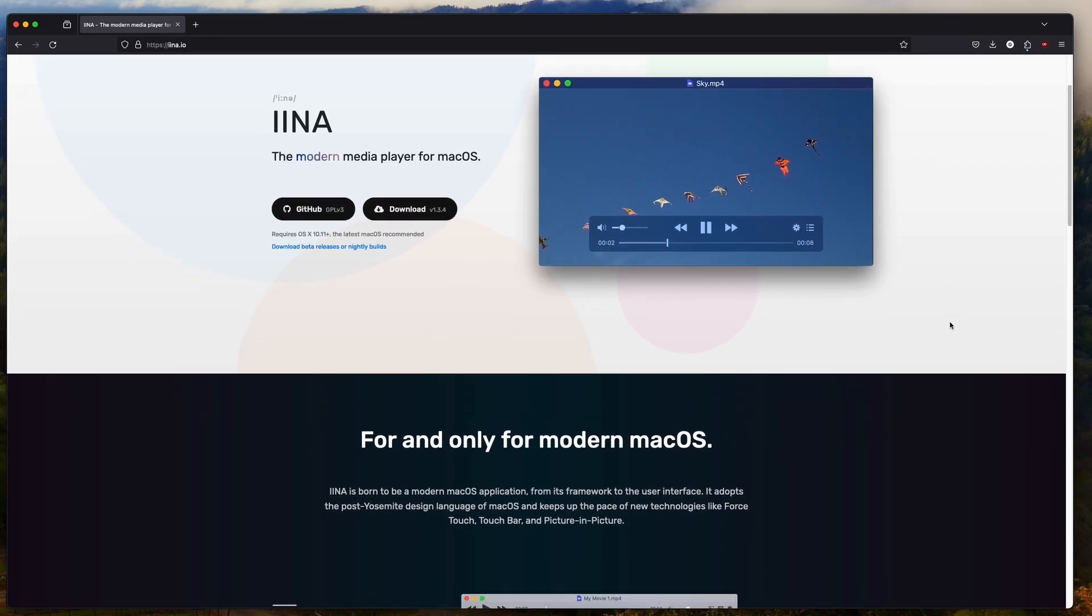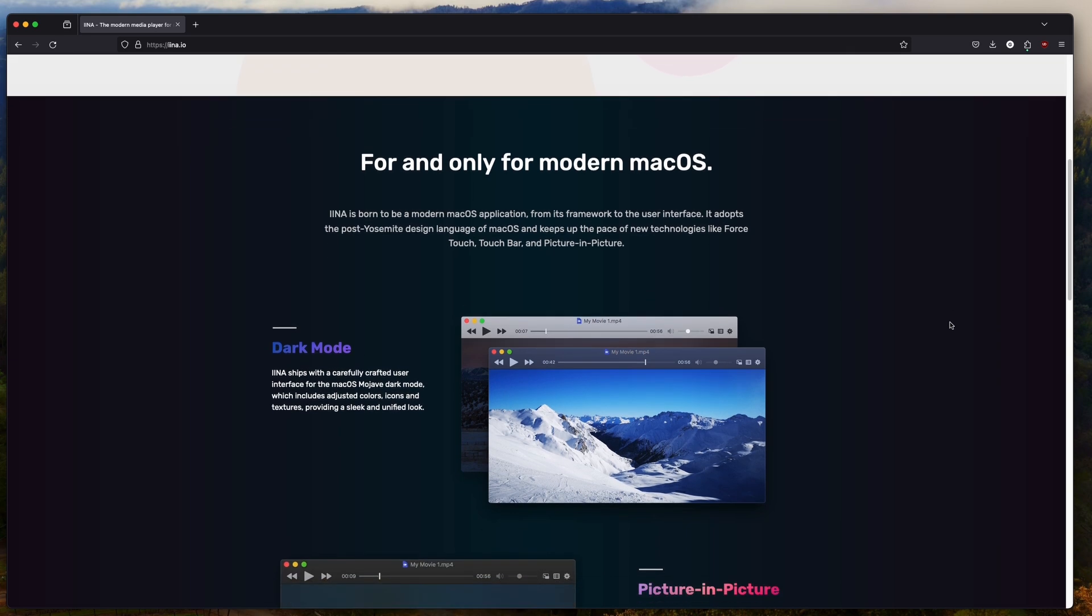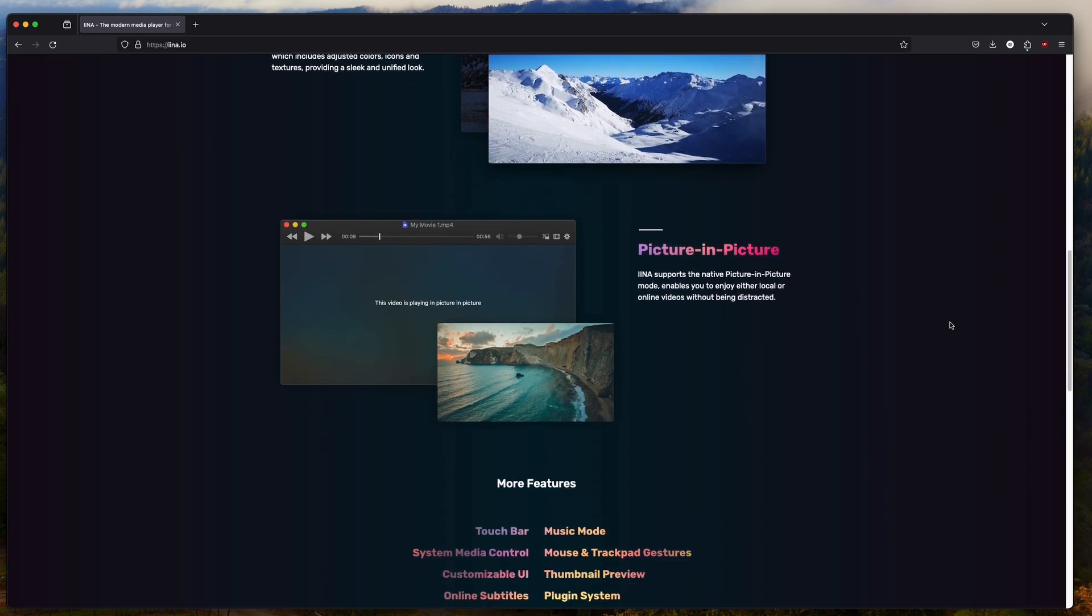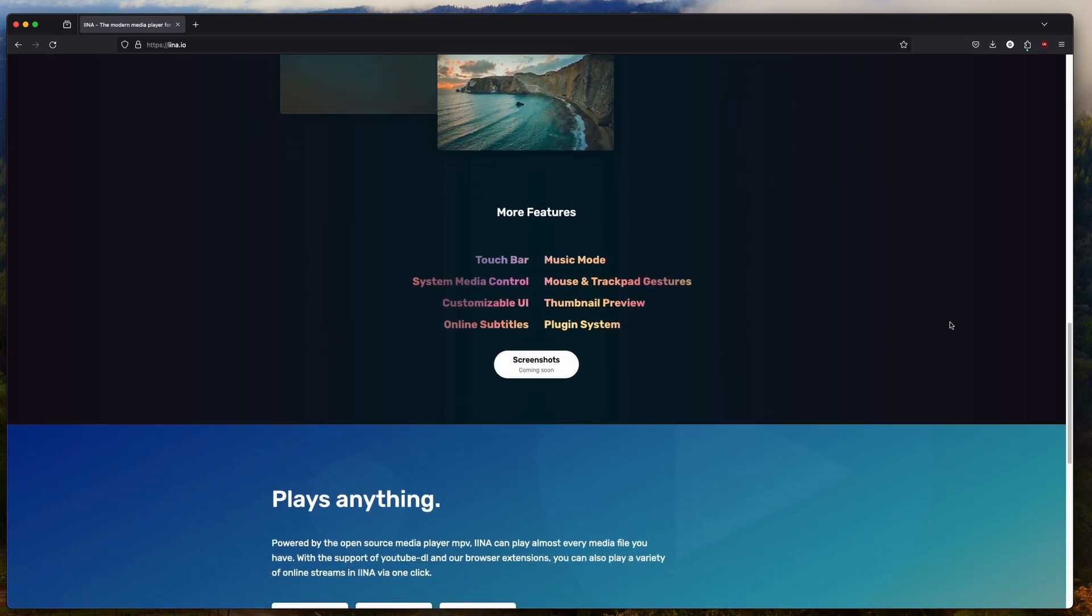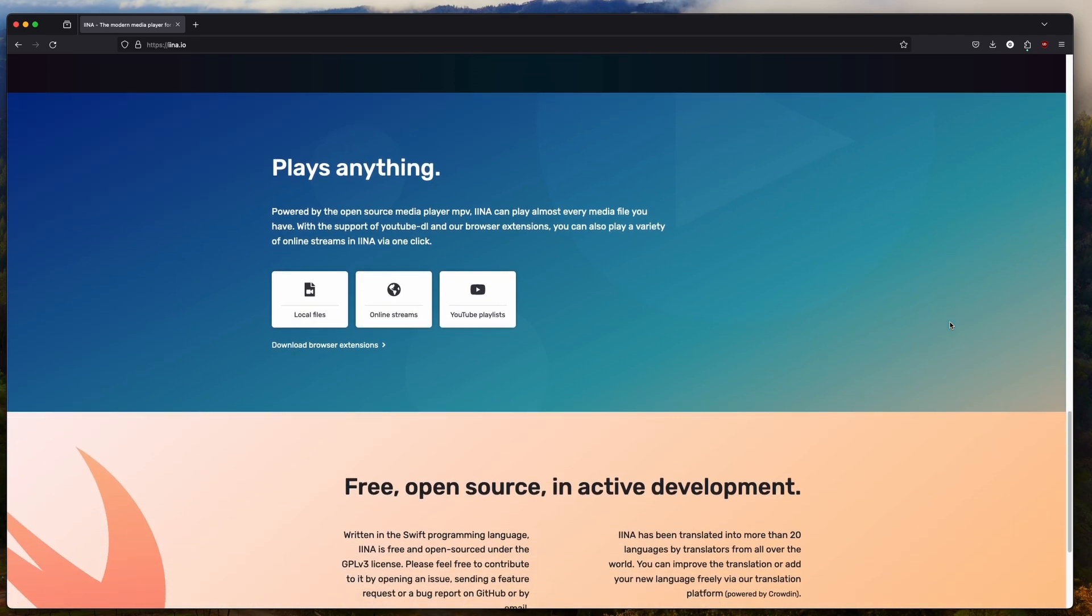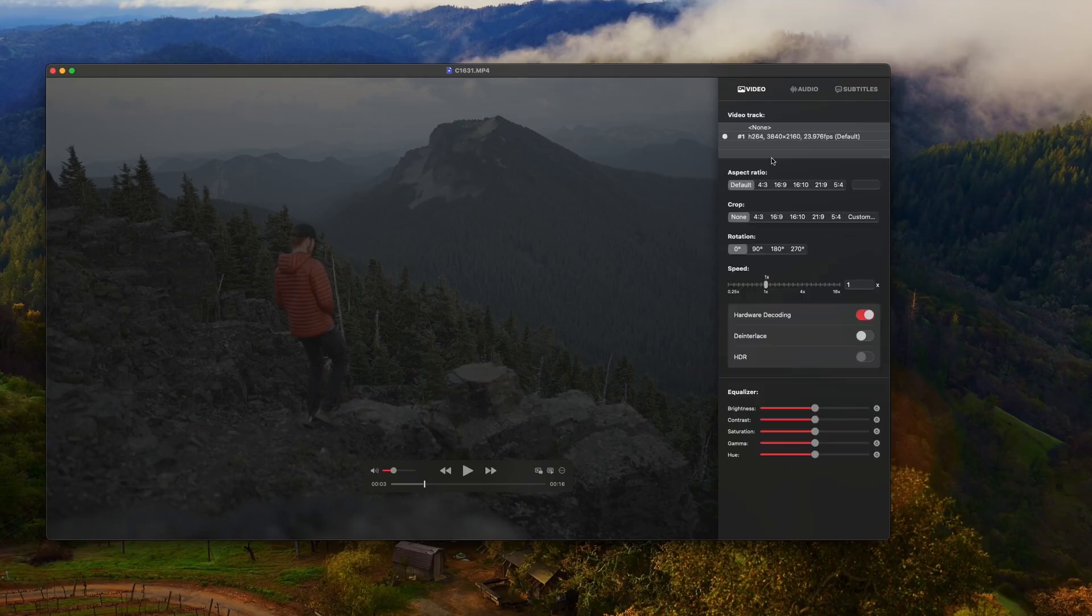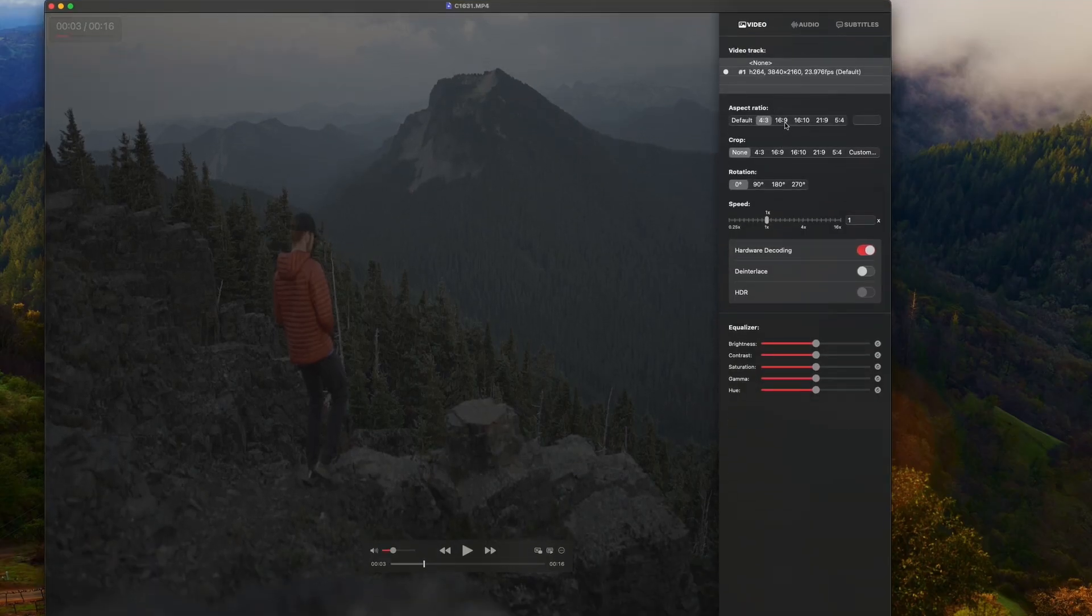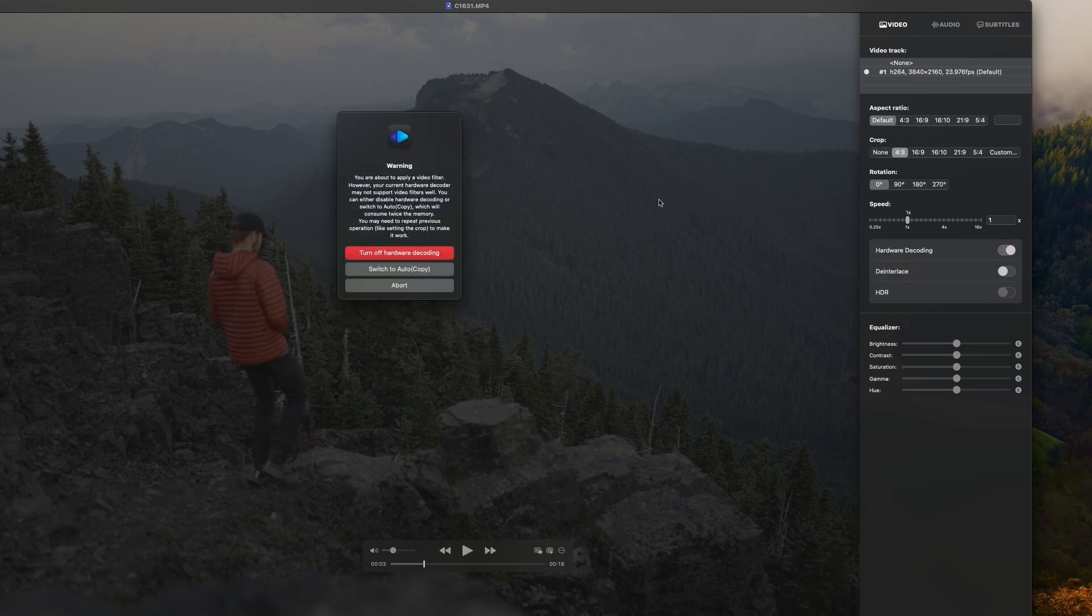Next up is a media player for macOS. If you're using QuickTime Player, you are doing a lot of things wrong. I've been using Ina, which is a media player for macOS. I've had a lot of issues with VLC when playing 4K video files in certain codecs. I came across Ina, and I never went back.